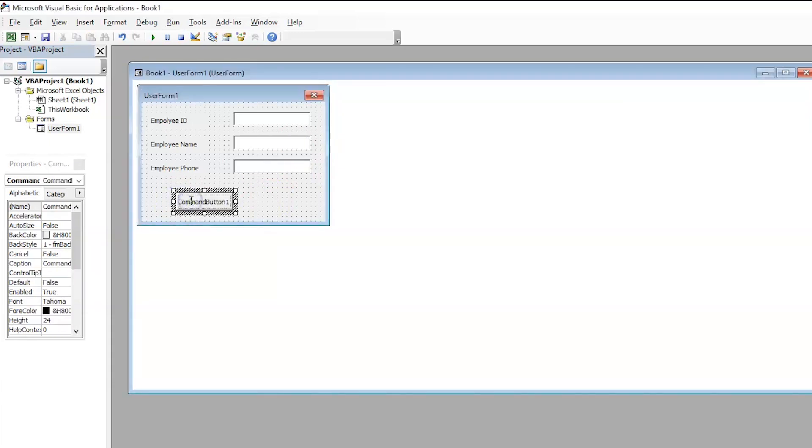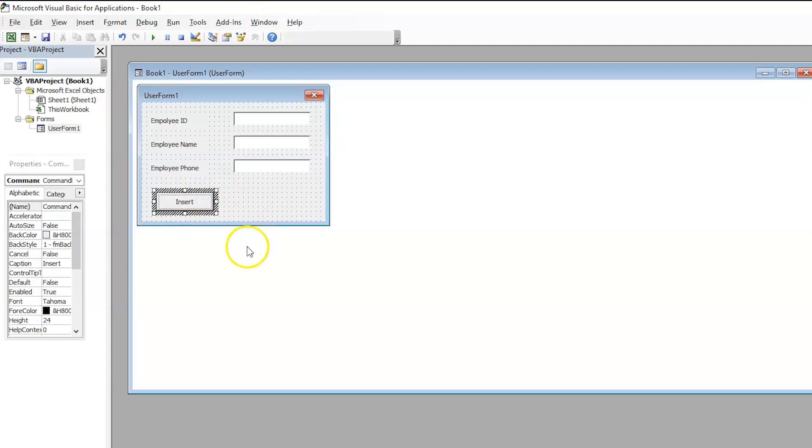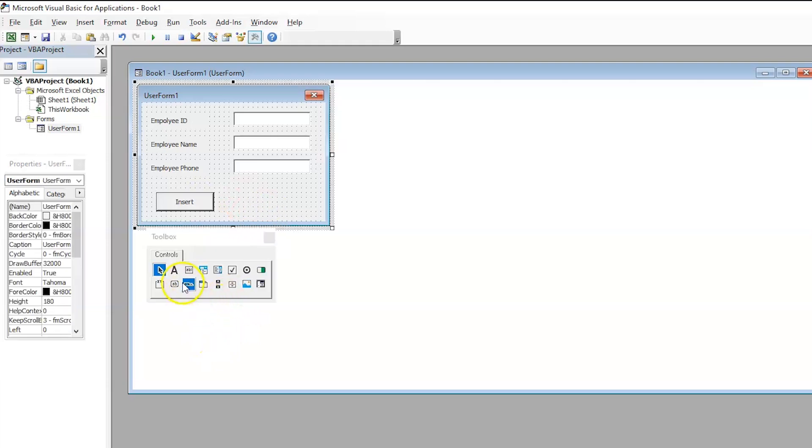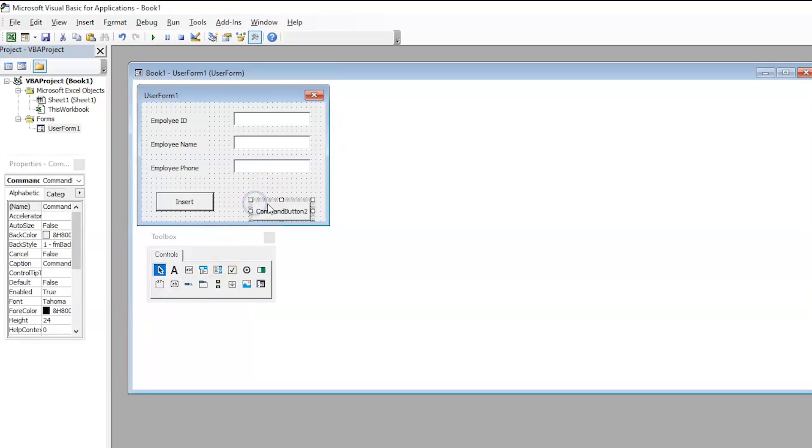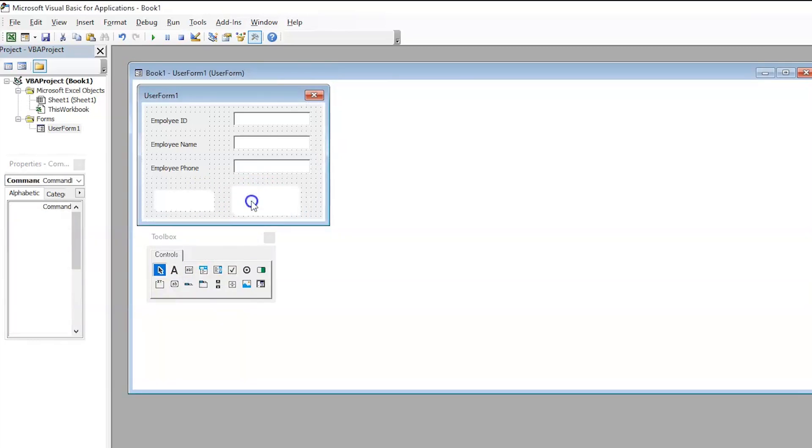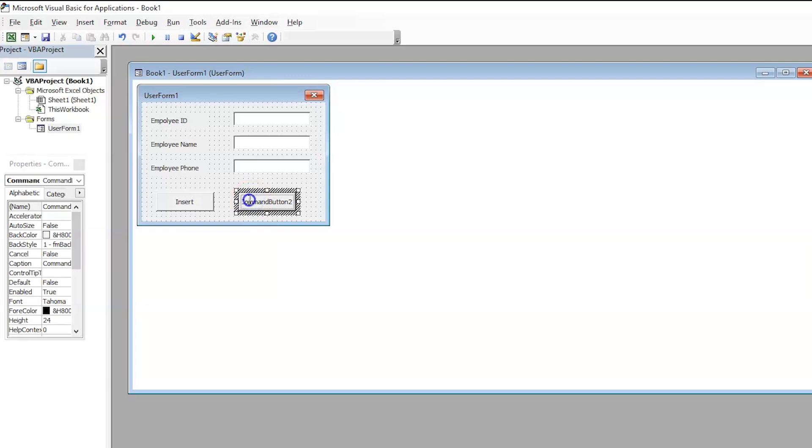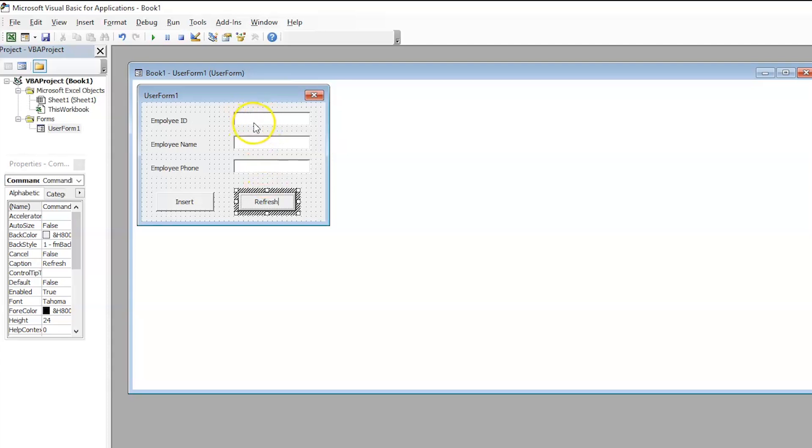So, the first command button, let us rename it as Insert. Now, let us relocate it to a little bit left. Now, let us try to insert another button. And here it is. The second button would be Refresh Sheet. The refresh button will play the role of clearing the text boxes in case if there is some data already entered. If you want to clear that, you can just press on Refresh and it will be cleared.